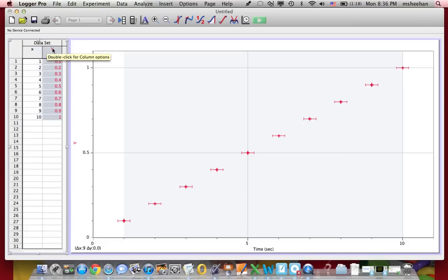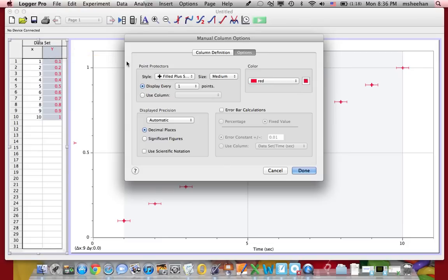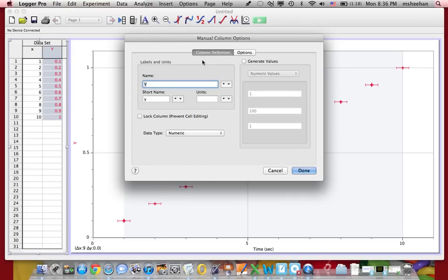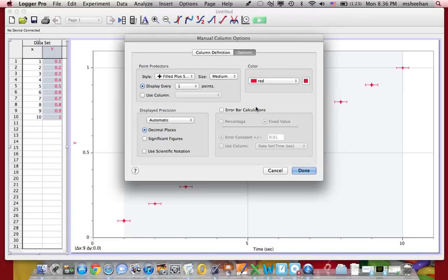Let's do the same thing for the Y. So I'm going to double-click on the Y, I'm going to click on Column Definition, and I'm going to change this to Position. And for this one, I'm going to make the errors really small. 0.01, I'm just going to leave it like that.